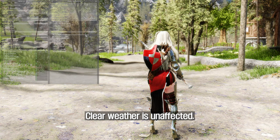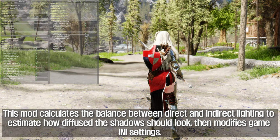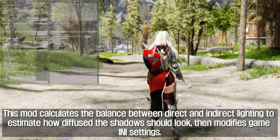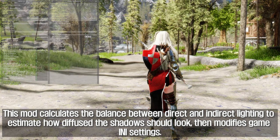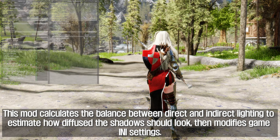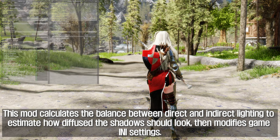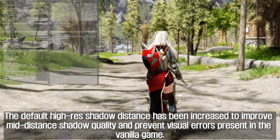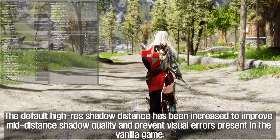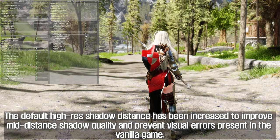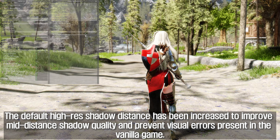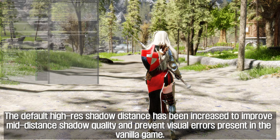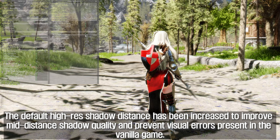Clear weather is unaffected. This mod calculates the balance between direct and indirect lighting to estimate how diffused the shadows should look, then modifies game settings accordingly. The default high-res shadow distance has been increased to improve mid-distance shadow quality and prevent visual errors present in the vanilla game.